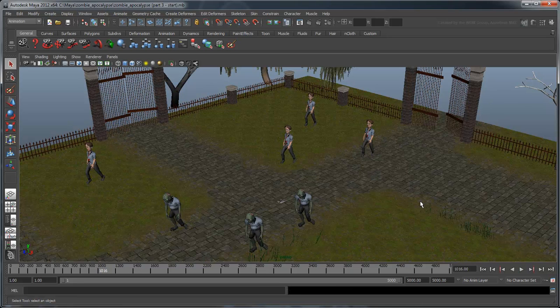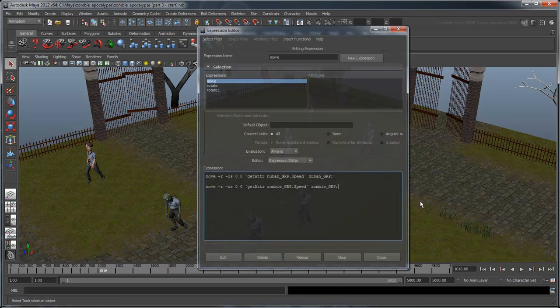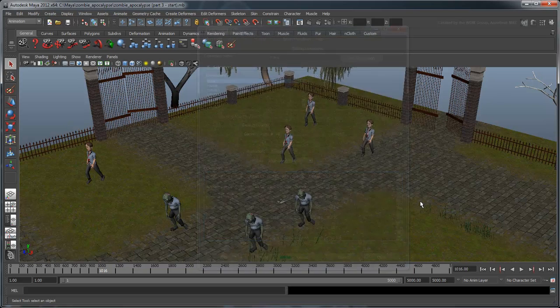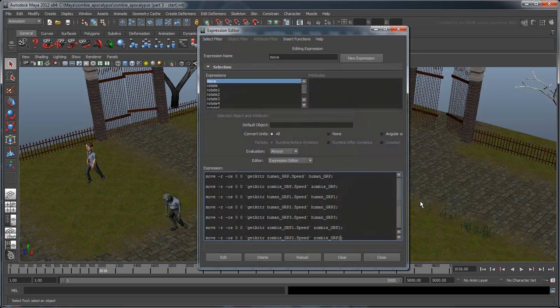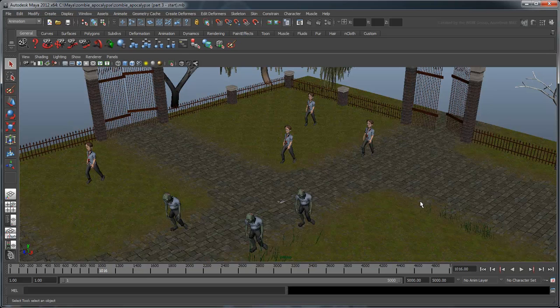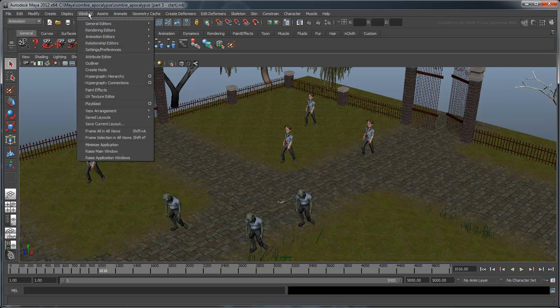If you recall from the previous movie, we had to individually add the zombie to our move expression. Does that really mean we'll have to add a new move command for every duplicate we create? What if we created a scene with 200 characters? Ideally, we'd want Maya to add each character to the move command for us. Luckily, we can actually do this.